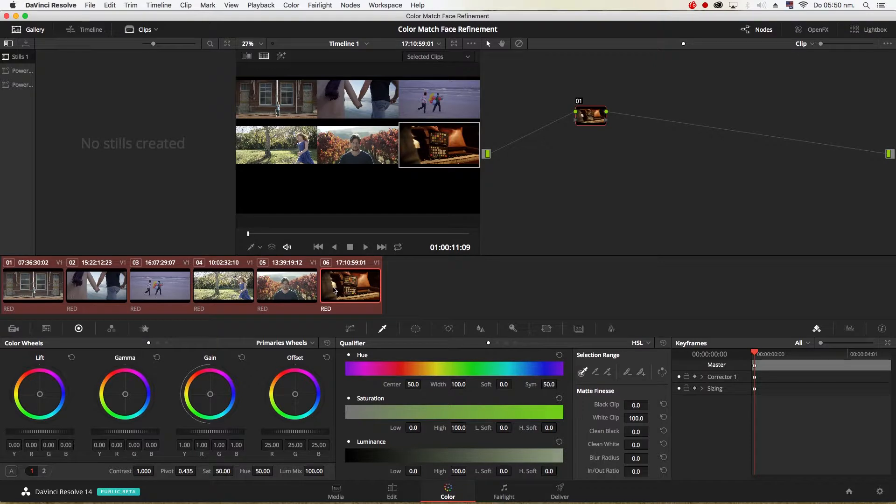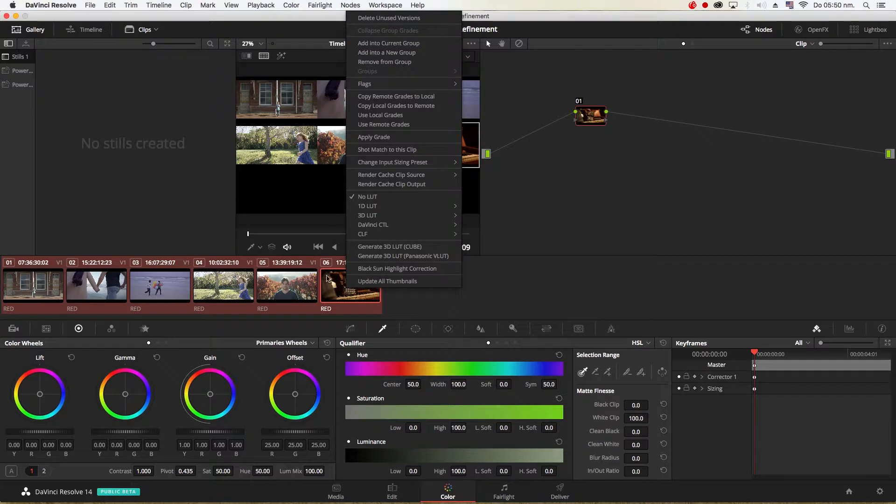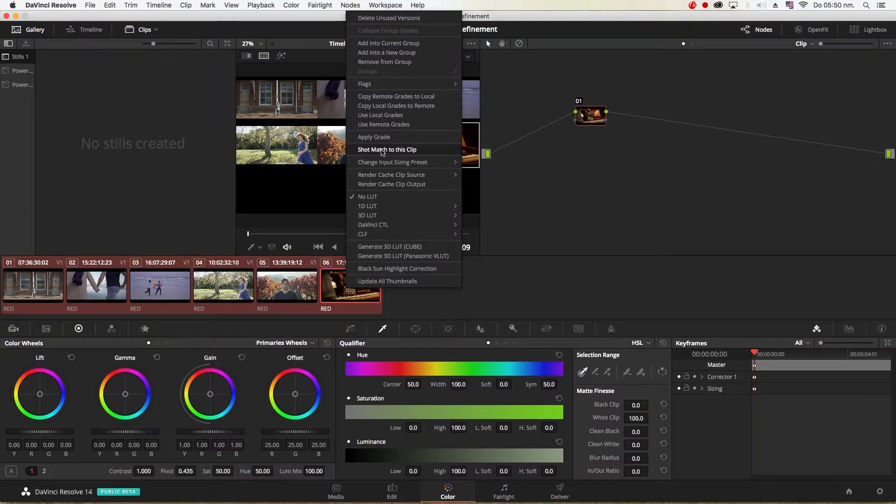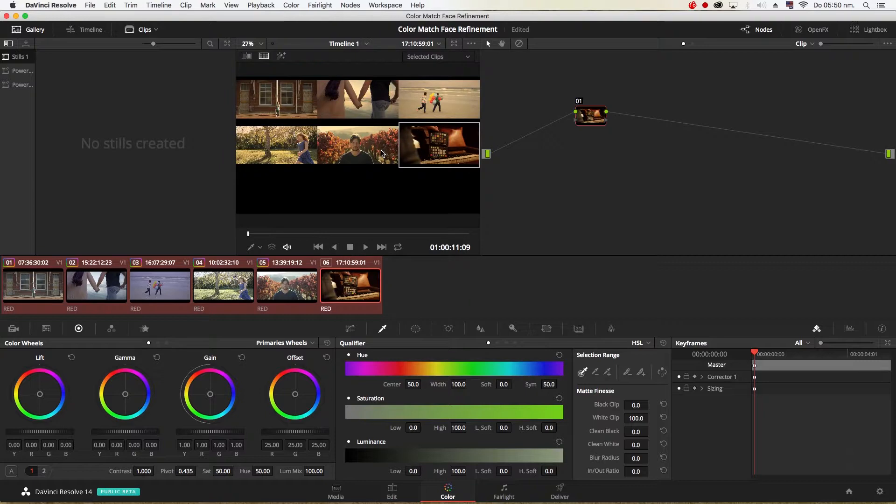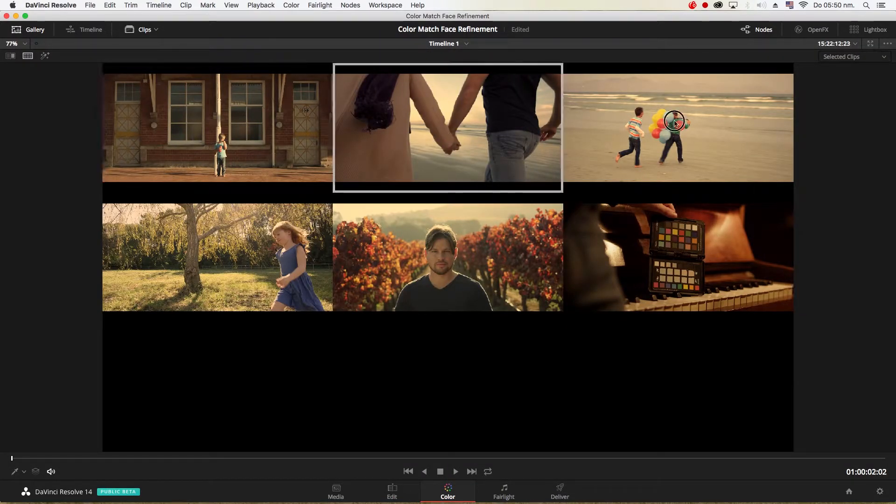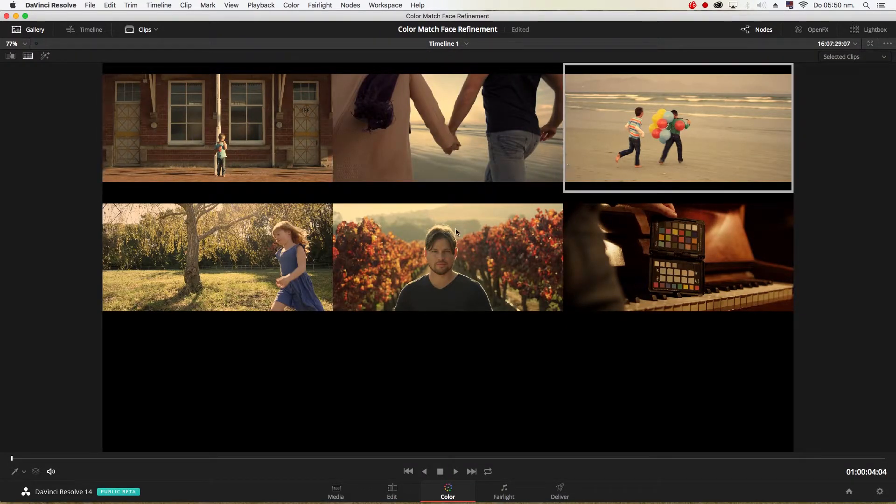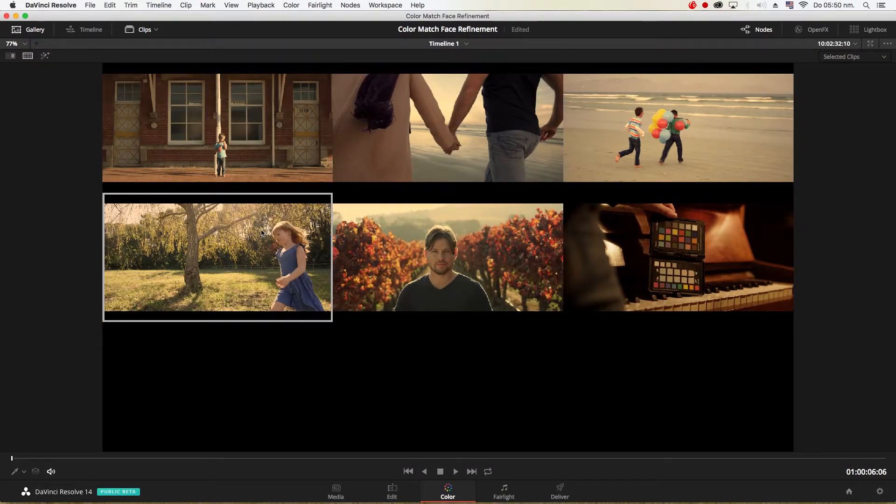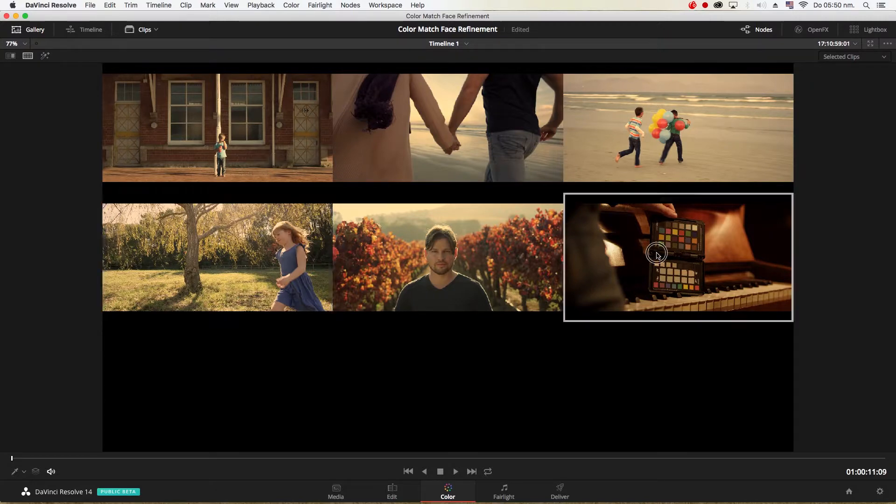So for example I'm going to use this as my reference shot and I'm going to right click on it and say shot match to this clip. And now you'll see with the updated screen it has matched all those different varying shots to this shot, this particular shot here.